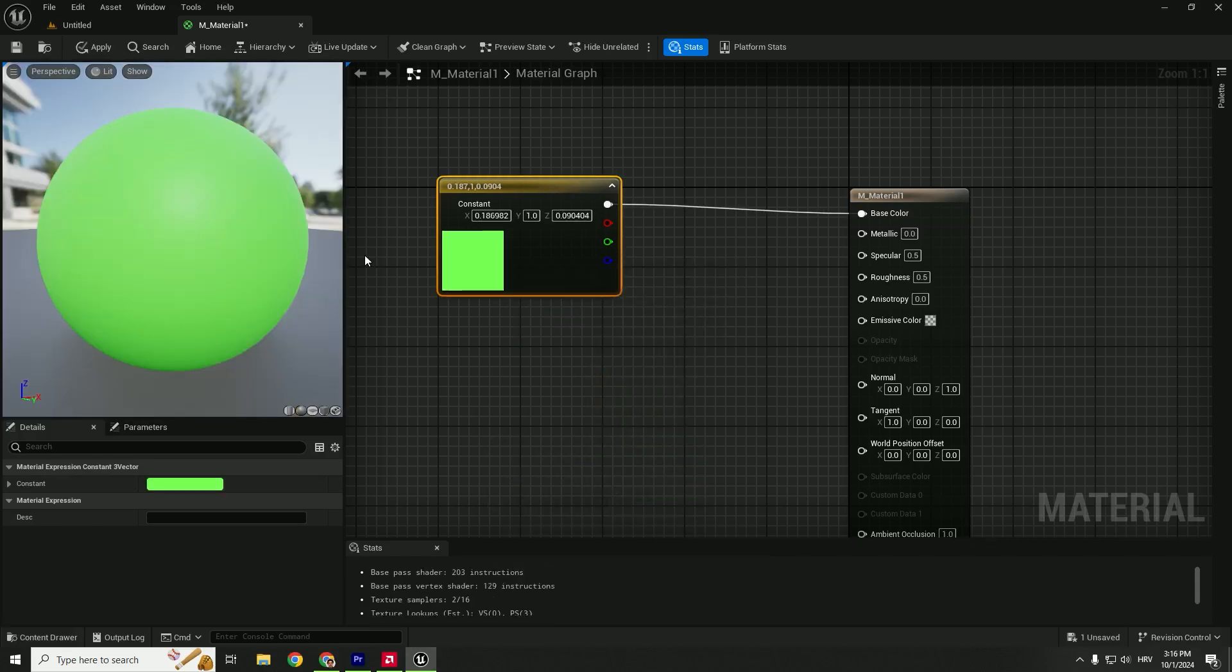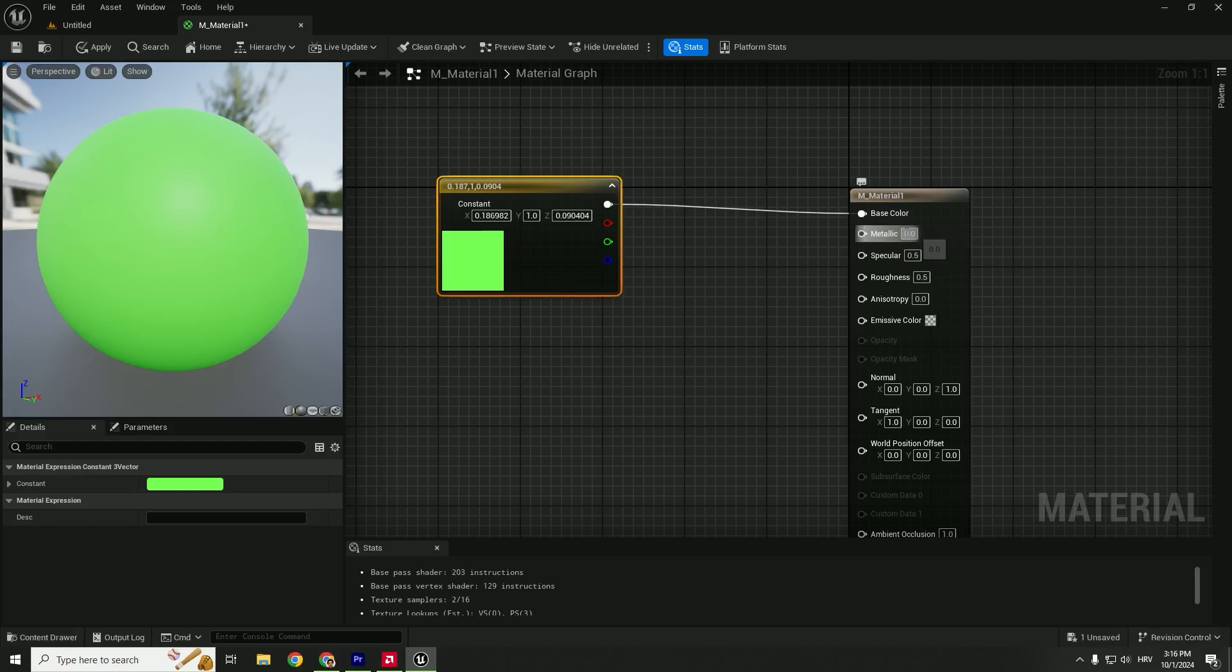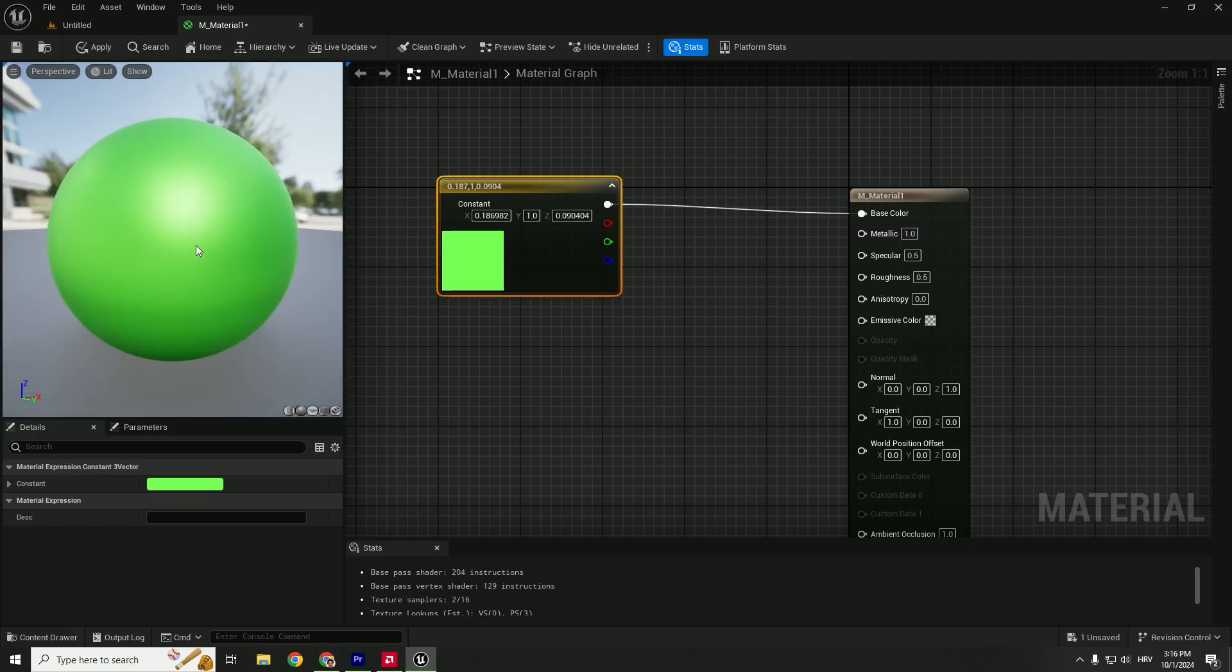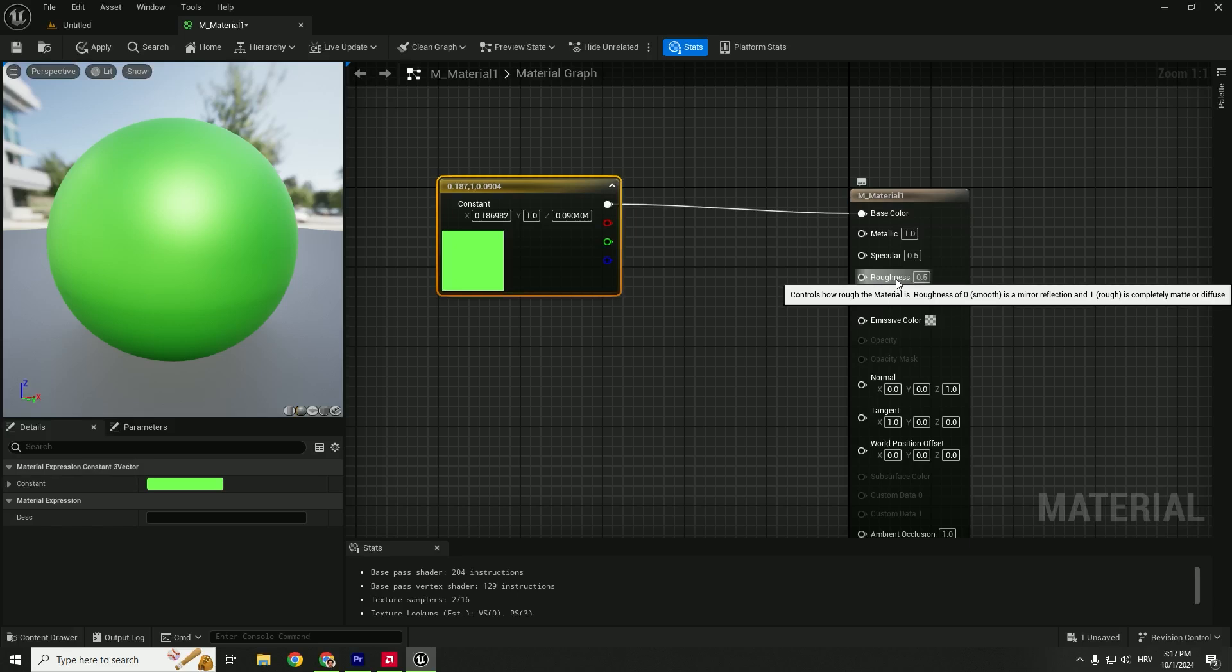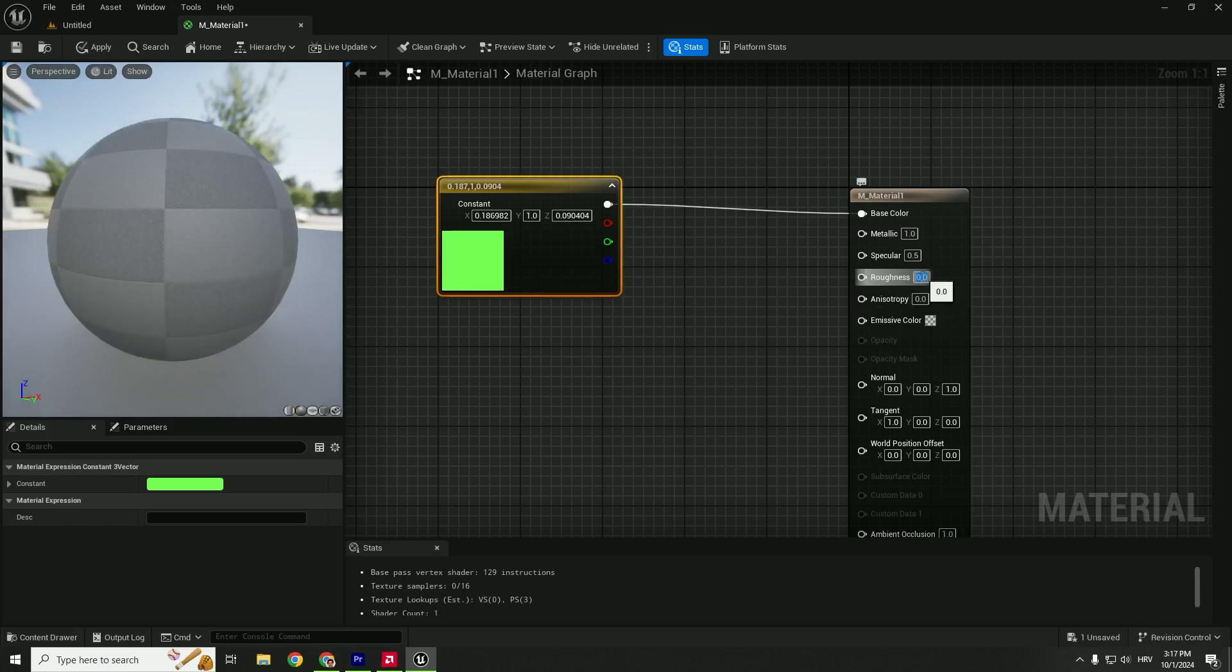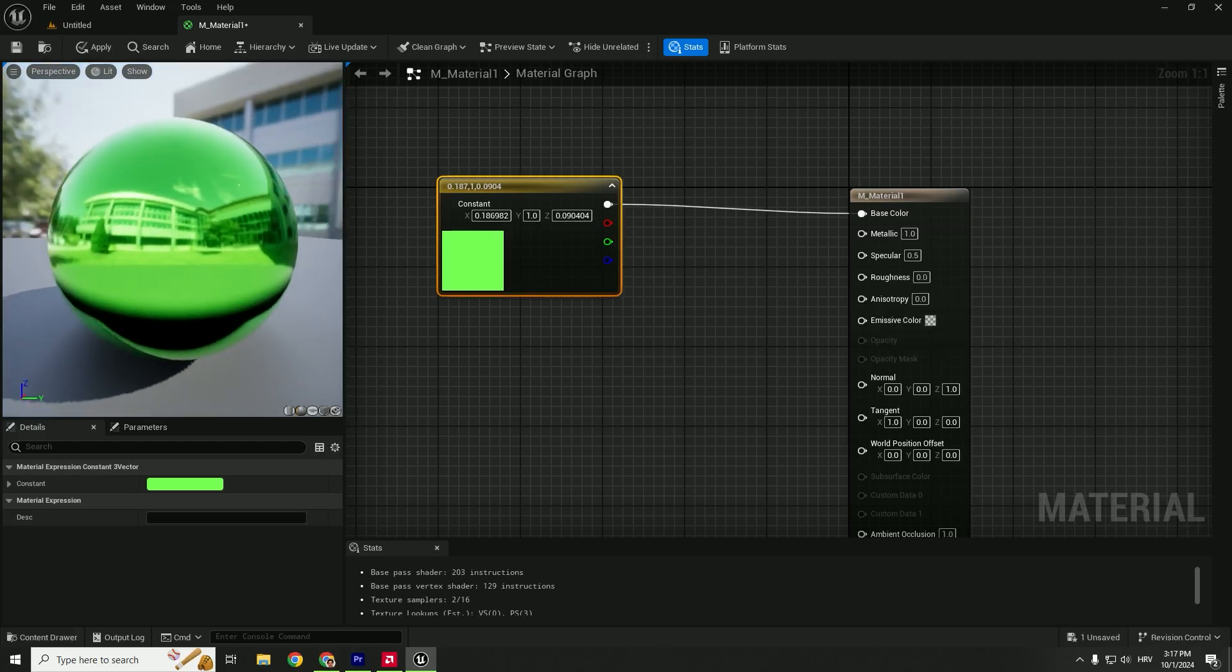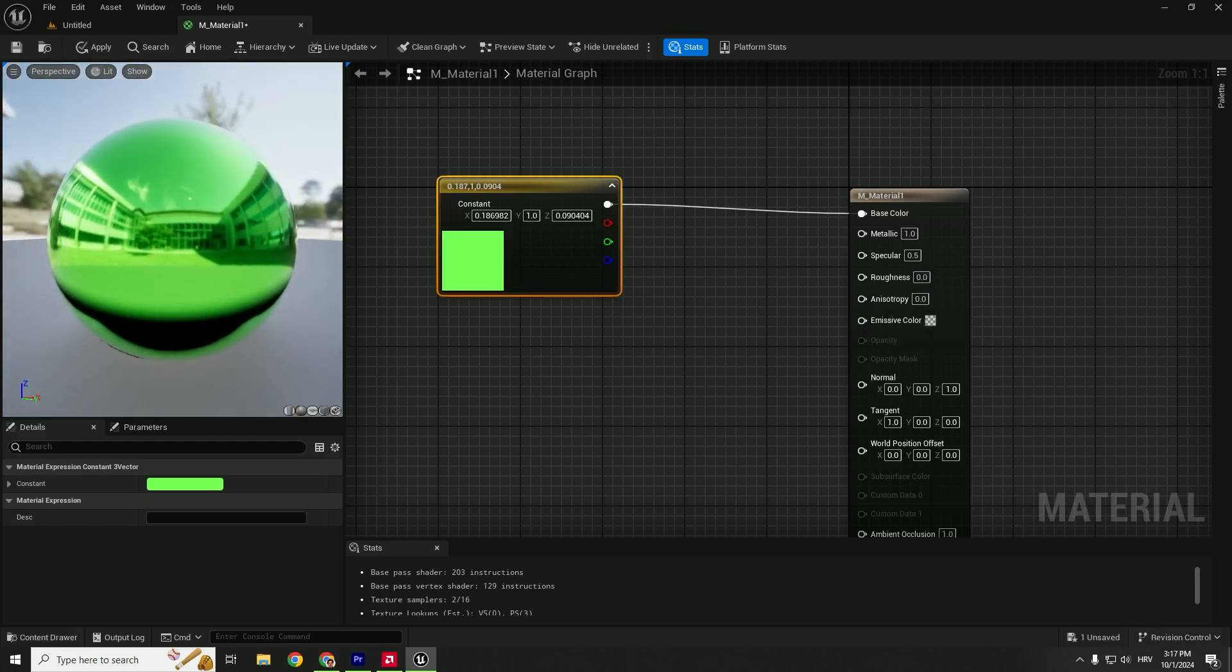To alter the properties of our material, look at the right side where it says Metallic. Type in 1, for example, and you can see our sphere has a more metallic look. You can see the Roughness is 0.5. Let's move this to zero so we can have this nice reflective, smooth metallic material.